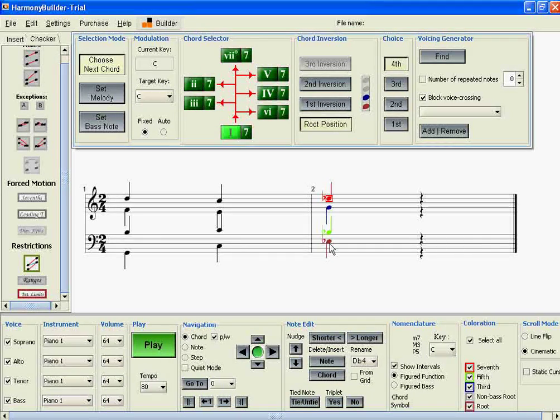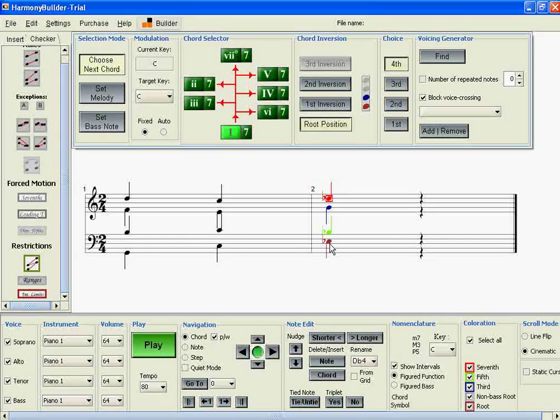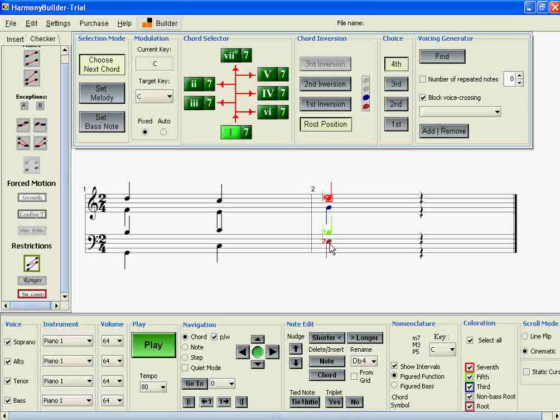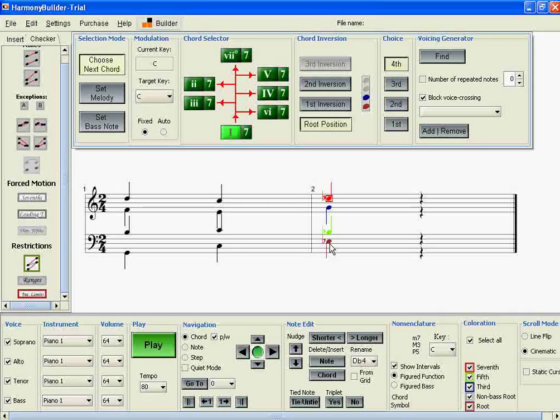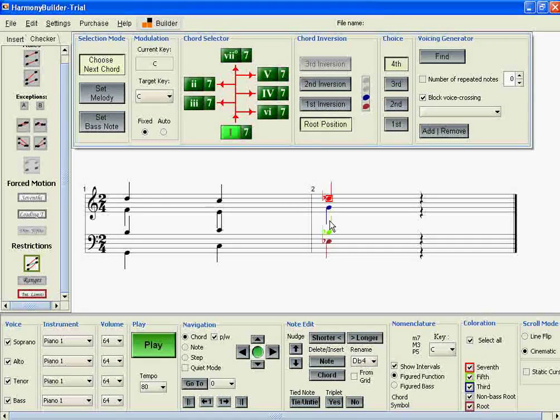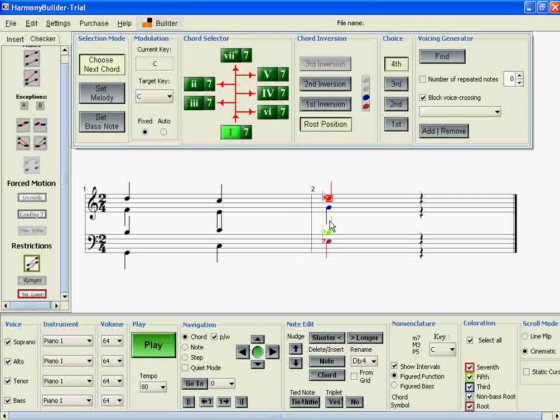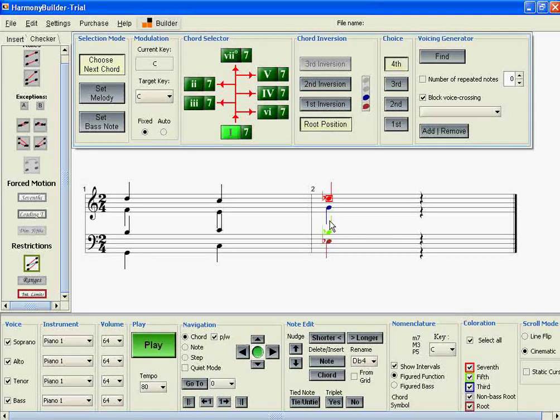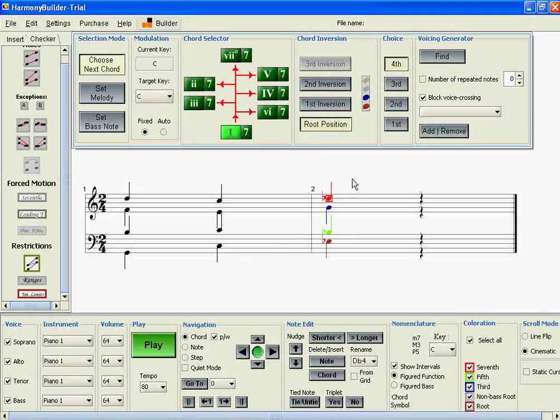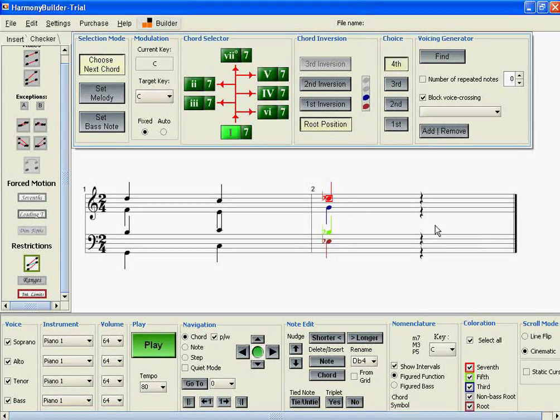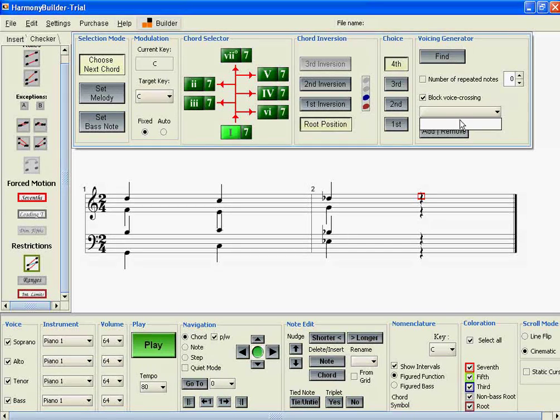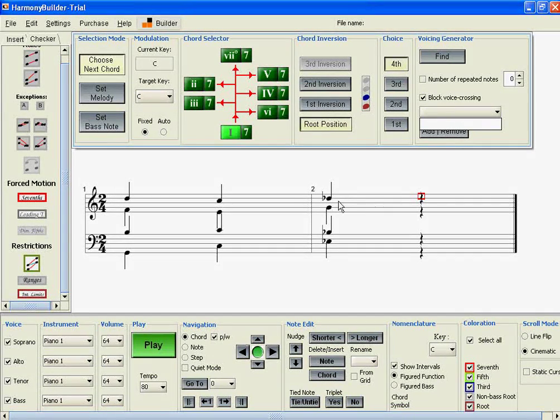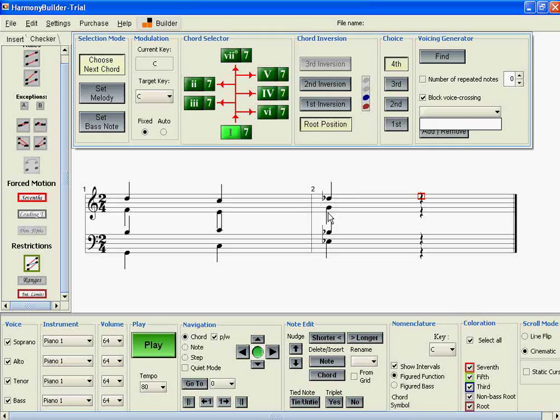This is an E-flat 7 chord. We have it in the key of C. But the program doesn't know if it's an E-flat 7 that belongs to an A-flat minor or an E-flat 7 that belongs to an A-flat major. We have to tell it that. If we don't tell it that, then when we press Find, it's just not going to give us any results because it can't determine the function of that chord.